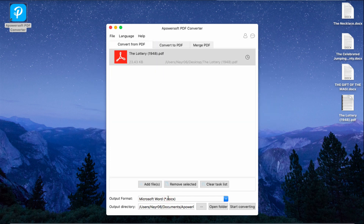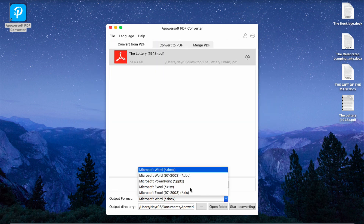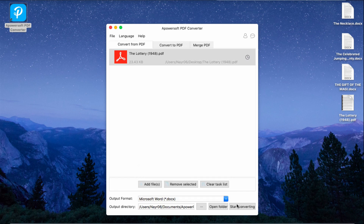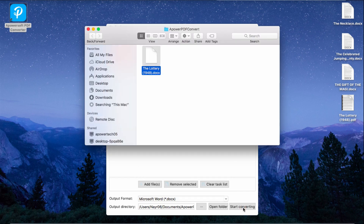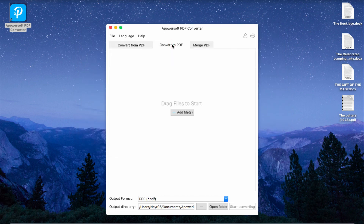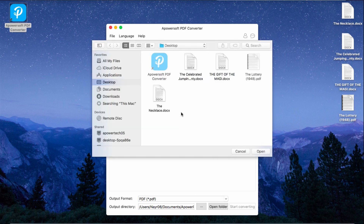After that, select Output Format and hit Start Converting. Next is to Convert Other File Format to PDF. Just add the file to the program and hit Start Converting.